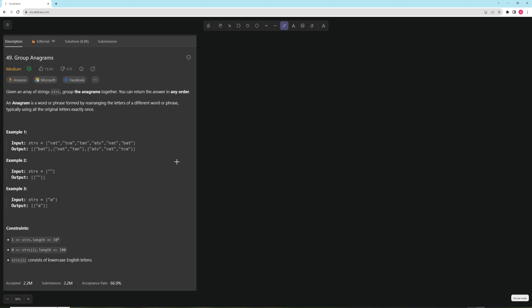So this one's going to be pretty quick and straightforward. Essentially what we're going to do is make a cache, and for every single word we are going to sort the word and then check if that sorted version is in the cache.